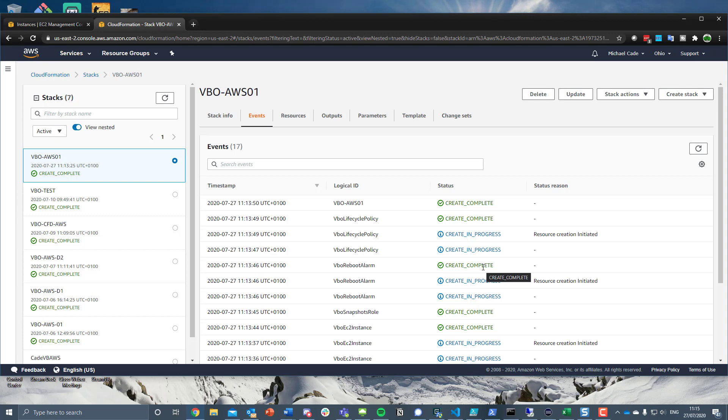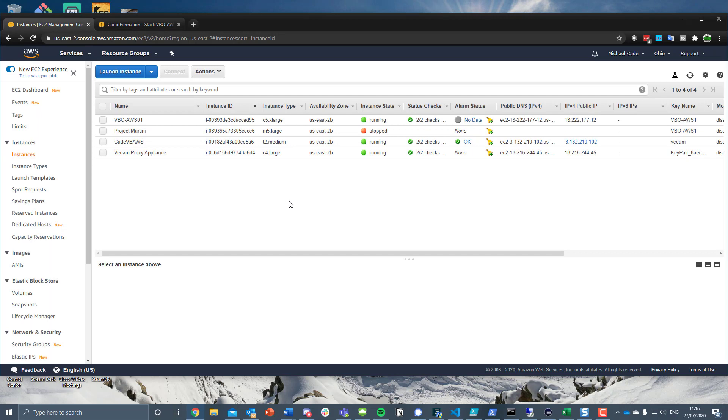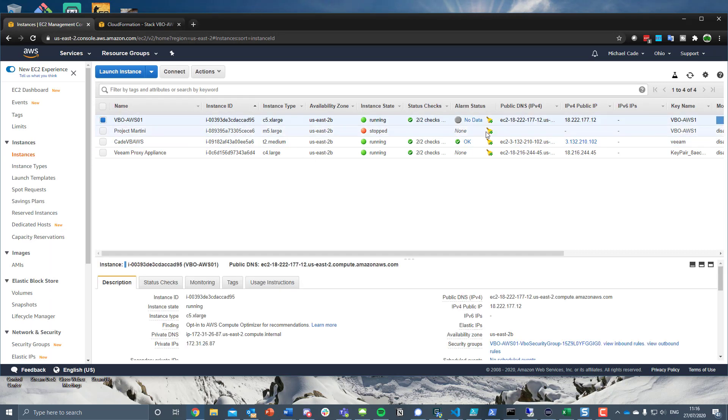In fact, this is what the guys that created Project Martini, Niels and Timo both work for Veeam, but a community project which allows them to leverage Terraform as an infrastructure as code to deploy that Windows machine and then deploy and install the VBO aspect of that as well. So we should be looking pretty good.